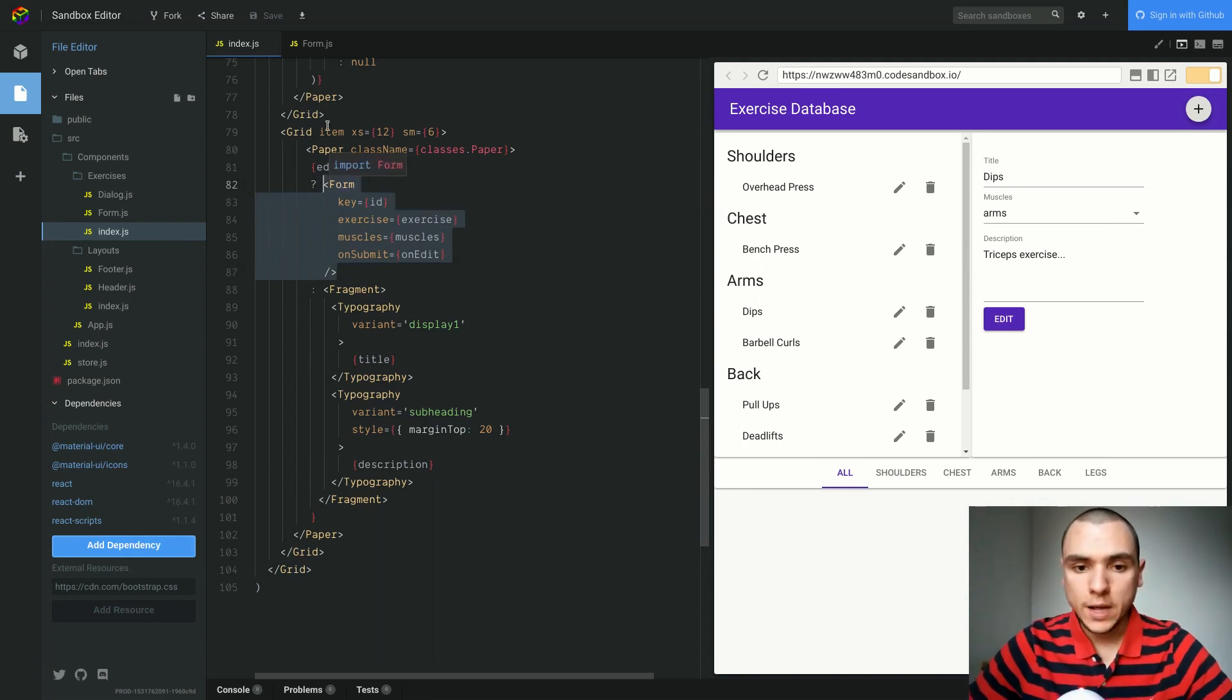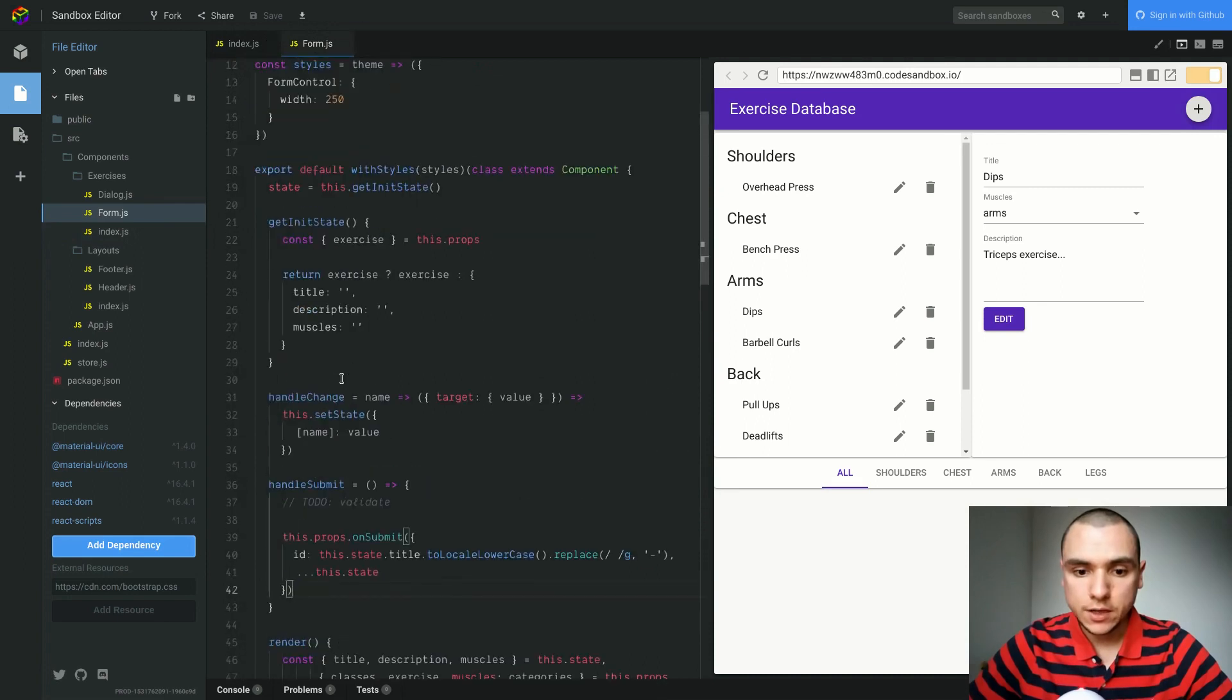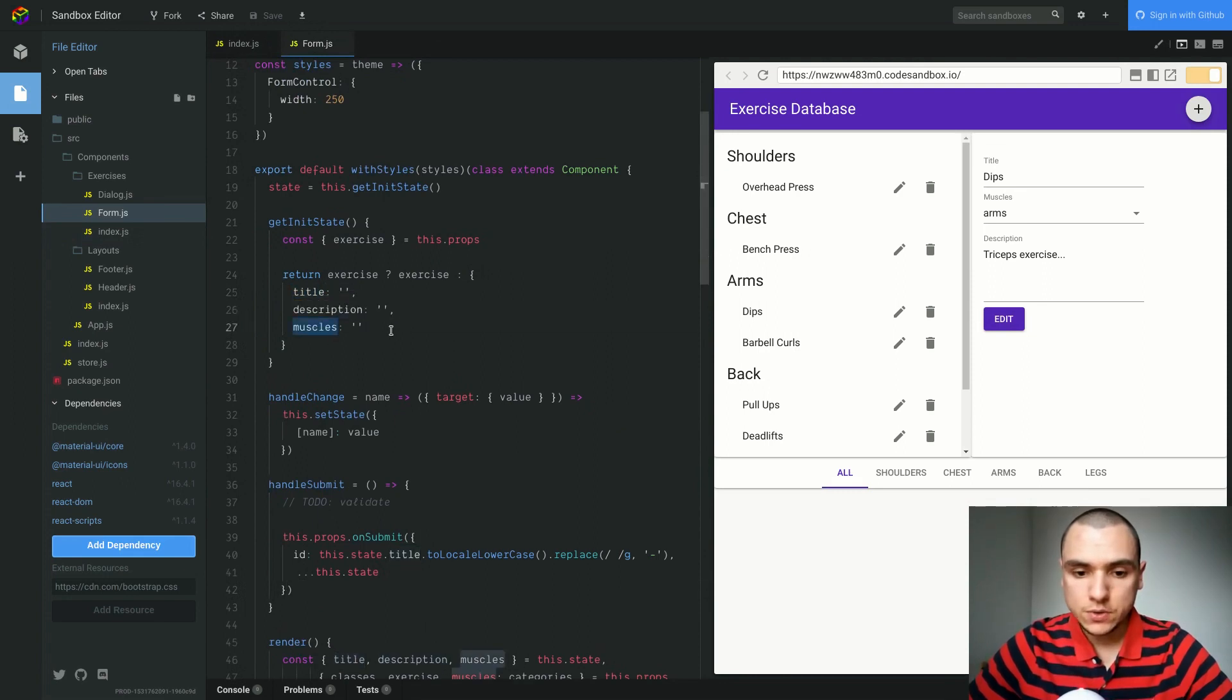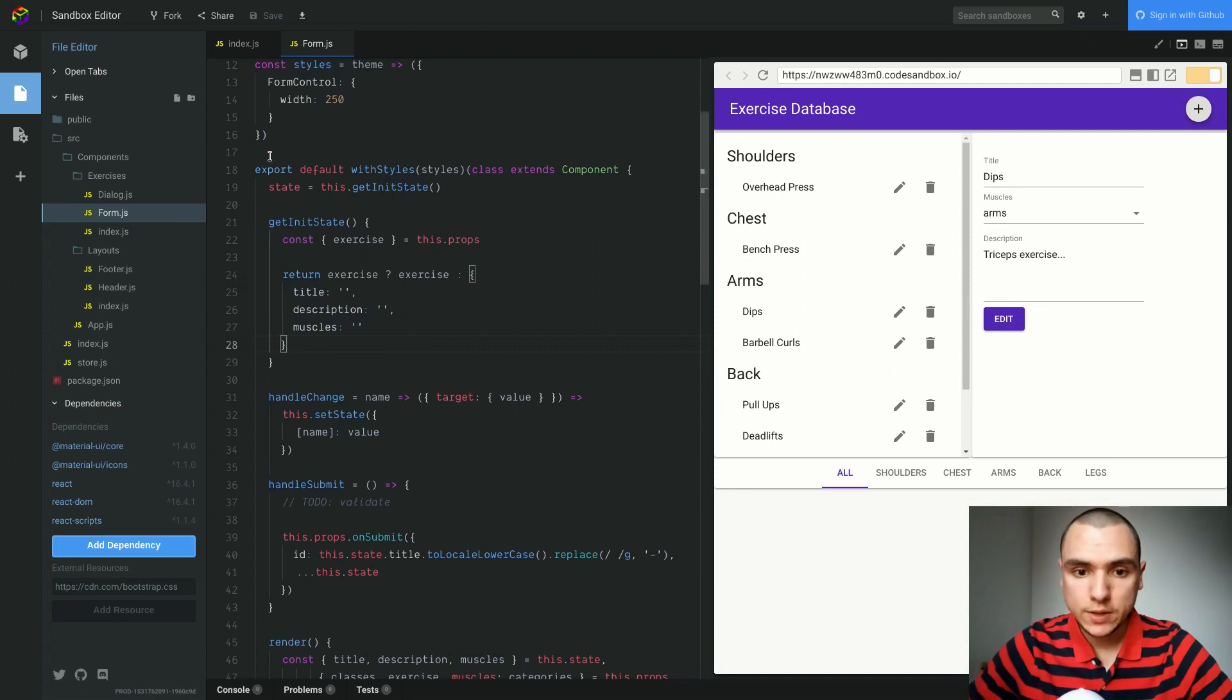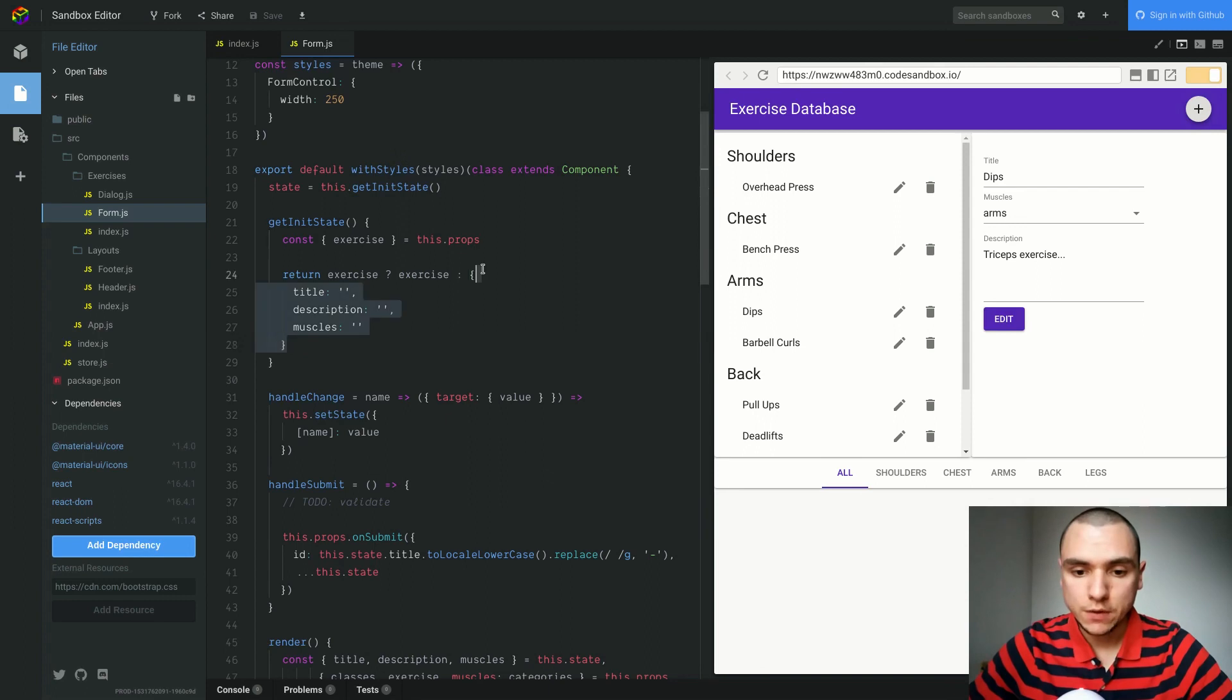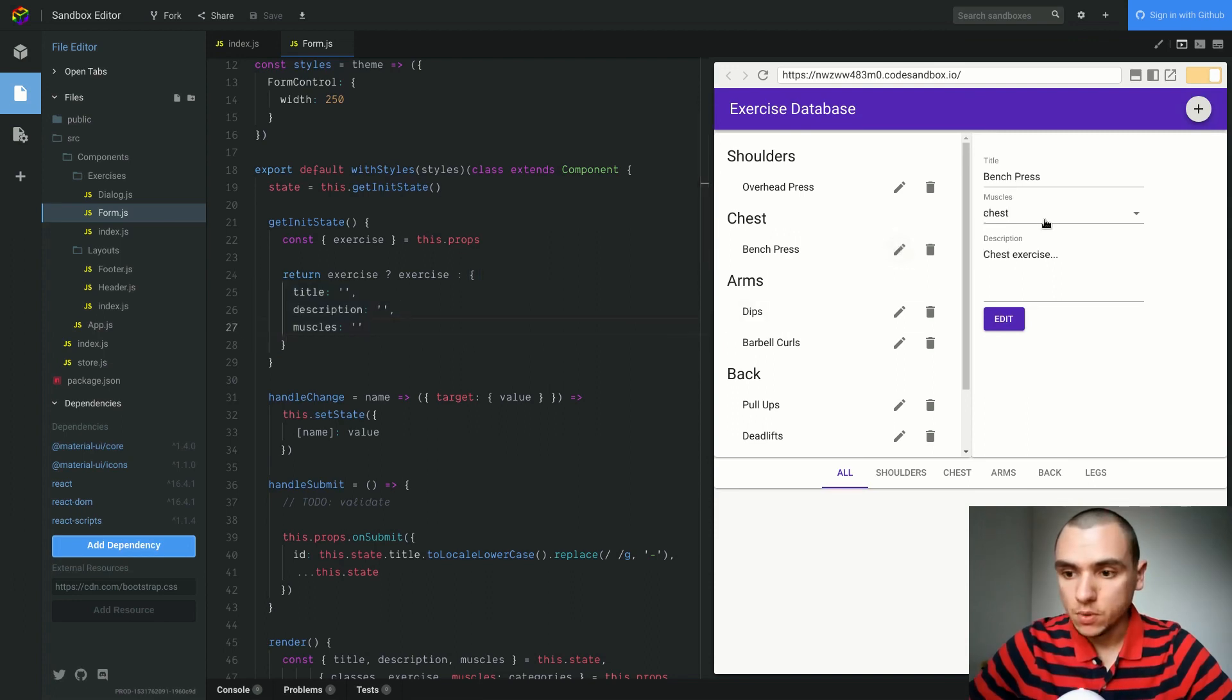See, our form actually represents a temporary state of the exercise. It contains a draft for the exercise. It has a title, description and the category of muscles. But this object is temporary. It only gets saved to the application state or to the store once you actually press the edit button. If you don't press it, the state doesn't get saved. So to save the state, we do need to make sure that the form component is still a controlled component. So we do need to keep track of the local state. But we also need to reset that local state whenever the selected exercise changes.